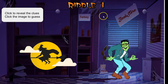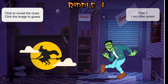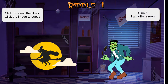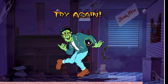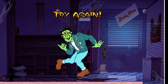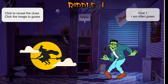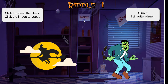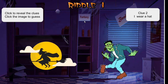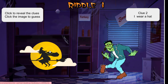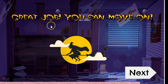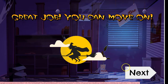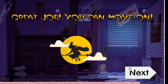Riddle one — click to reveal the clue. The clue reads: I am often green. Most children will race and grab Frankenstein, but that's not the correct one. Go back and click the second clue: I am often green and I wear a hat — and that is the witch. It'll announce great job, you can move on, and then they go to next.